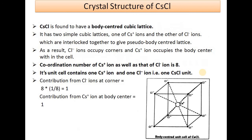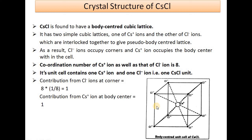Next is the crystal structure of caesium chloride (CsCl). CsCl is found to have a body-centered cubic lattice consisting of two interlocked simple cubic lattices — one of Cs+ and one of Cl- — giving a pseudo body-centered cubic lattice. Chloride ions occupy the corners and the caesium ion occupies the body center. The coordination number of both Cs+ and Cl- is 8, and the unit cell contains 1 Cs+ ion and 1 Cl- ion.